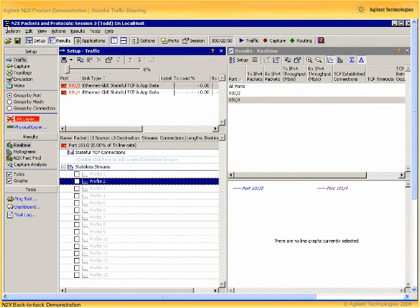To configure the back-to-back part of this demonstration, I'm going to configure some stateful and stateless traffic in the Agilent N2X packets and protocols application. First I'll create some stateless traffic as follows.